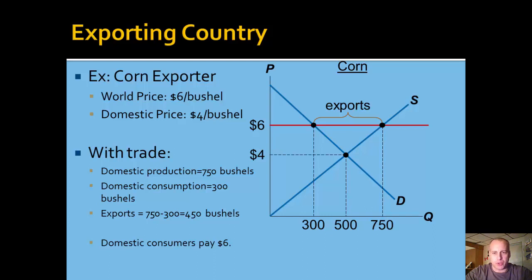Domestic producers, given a choice between selling to consumers at home or selling to consumers abroad, are of course going to seek the higher price. So they will sell abroad until consumers domestically are willing to pay the same $6 that these exporters can obtain on the world market.